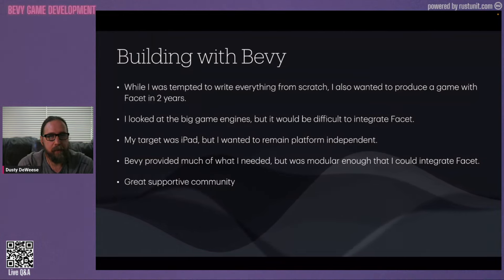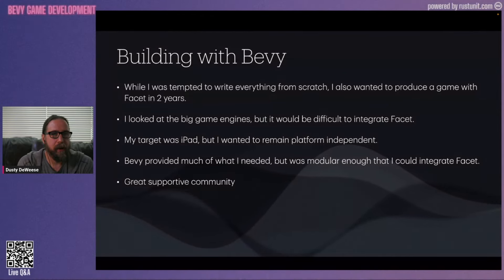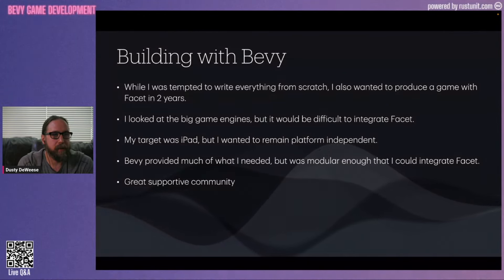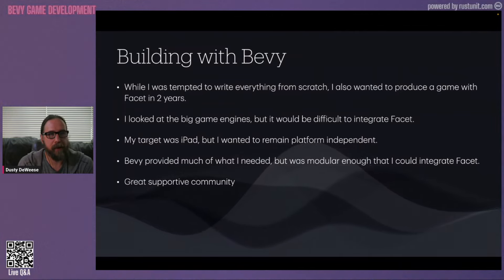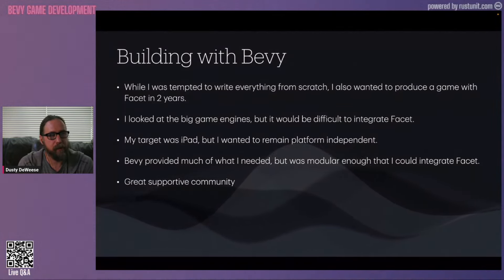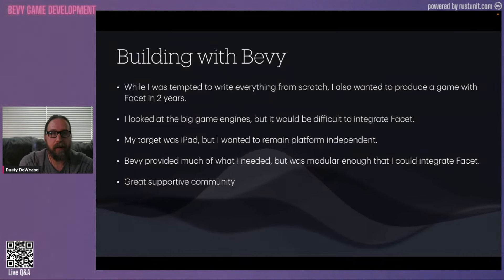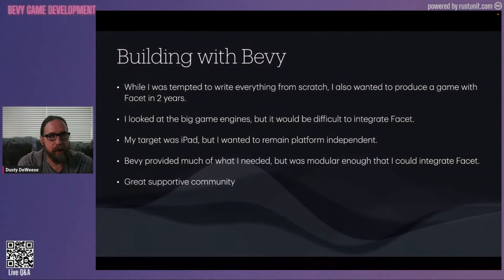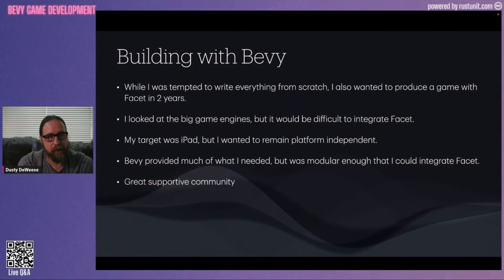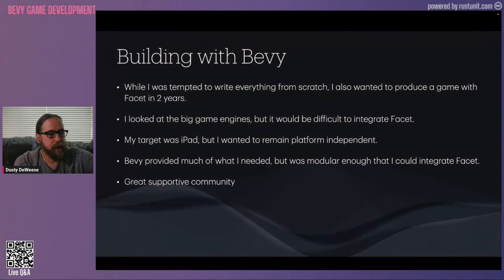Bevy was able to target Apple, and my target platform was an iPad. It provided much of what I needed, but it also really lets me take it apart so I can make it my own engine — pull out the pieces I need, hack away, and get what I want. The community is excellent; they gave me a lot of support and accepted PRs upstream to get Bevy to where it needed to be for me.